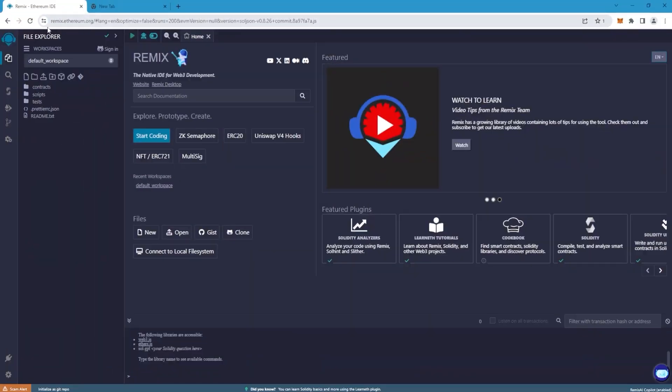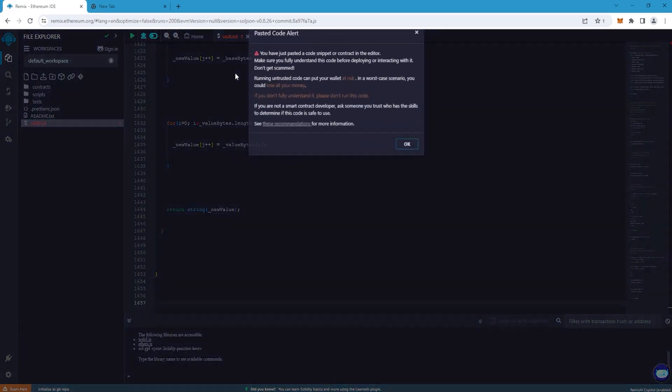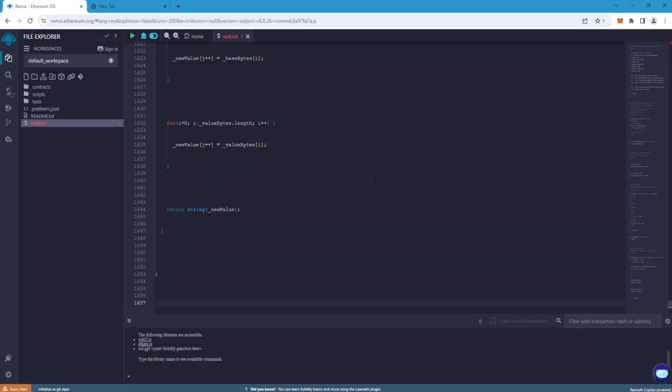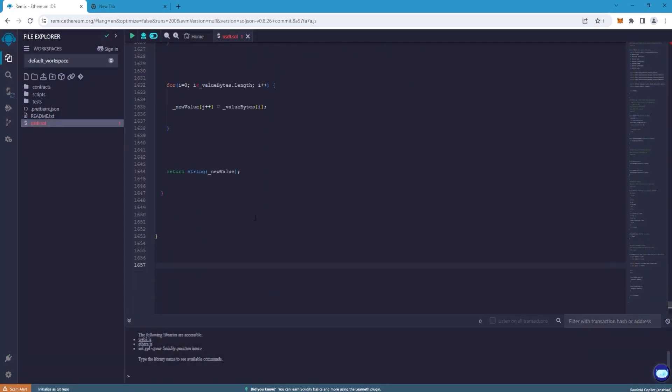Go to the RemixEthereum.org website. Create a new file which we call USDT.SOL. Paste our code into it. Make sure you copy it completely because this token may not craft.